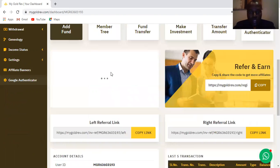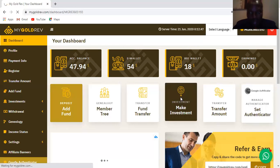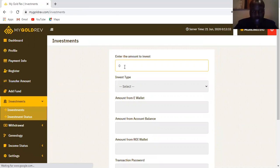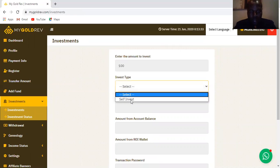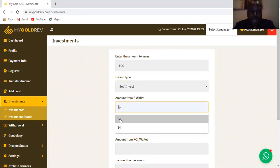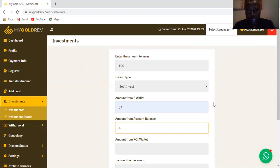So what I'll do is come in and click 'Make Investment.' As I click make investment, it opens the next page for investments. I need to make an investment of $100. I'll select the value right there, and I'll put the amount from the eWallet — that's $54. And on the account balance, I'm going to put $47 — actually let me put $46 so it balances exactly. I'm not going to use the returns.